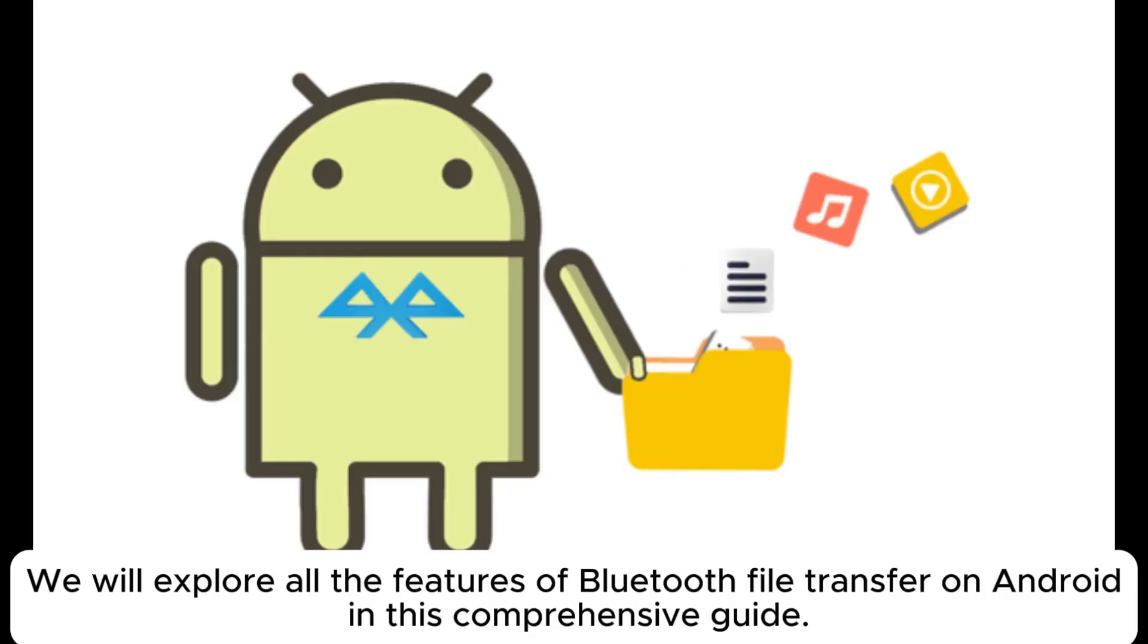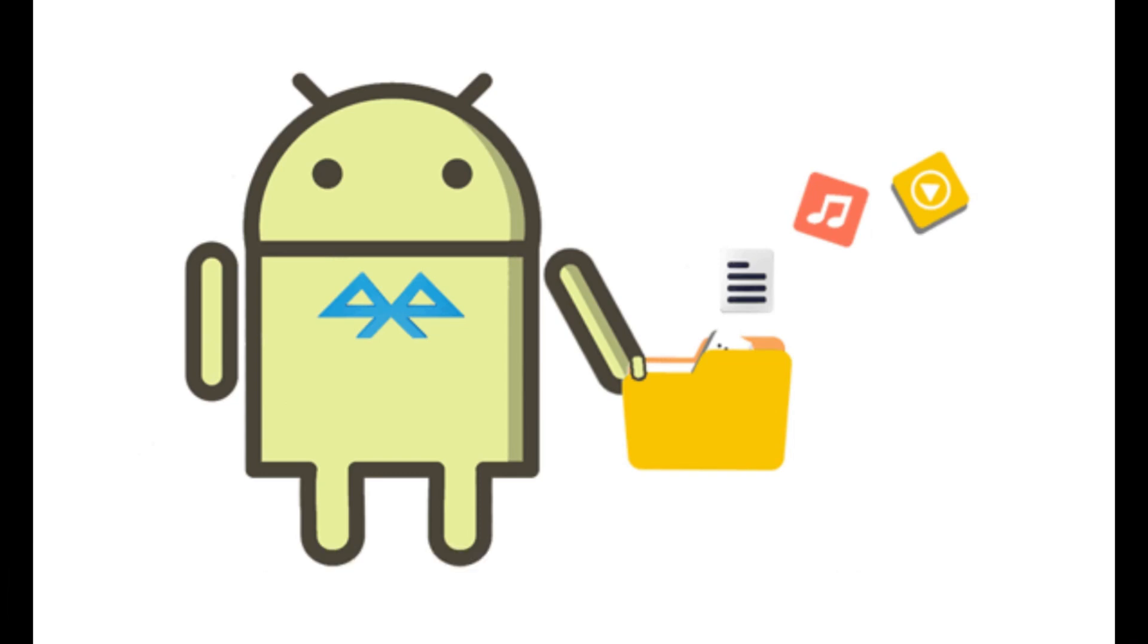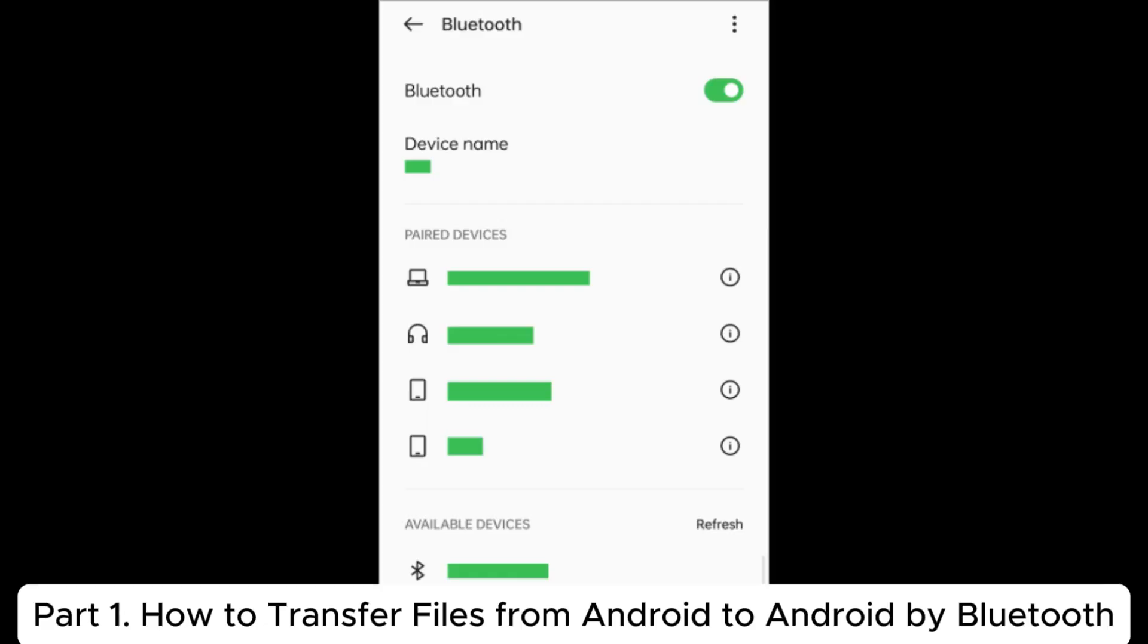We will explore all the features of Bluetooth file transfer on Android in this comprehensive guide. Part 1: How to transfer files from Android to Android by Bluetooth.